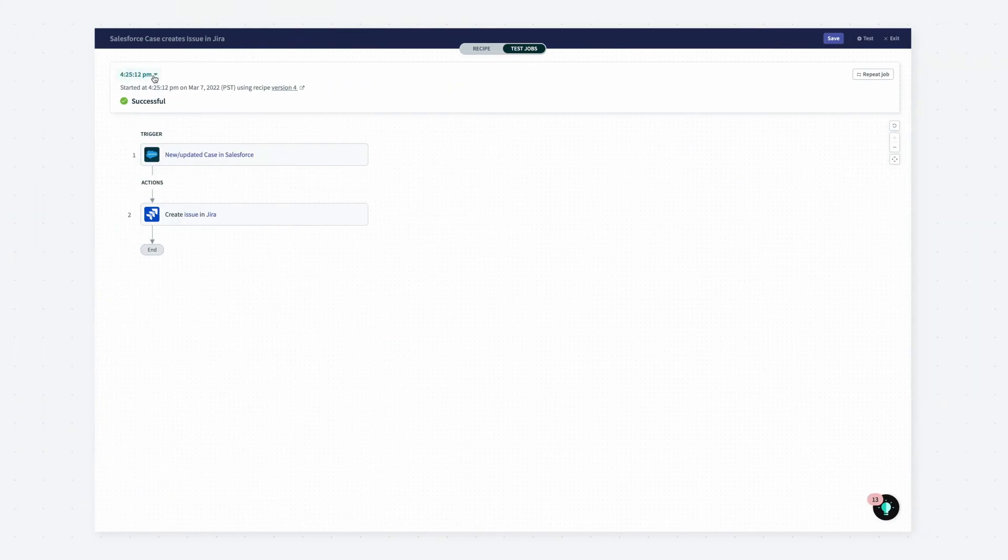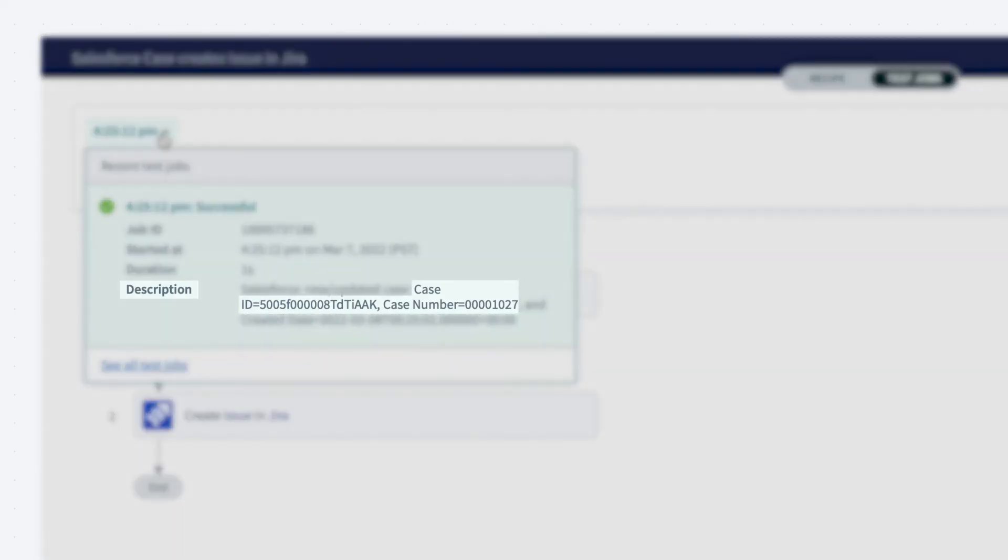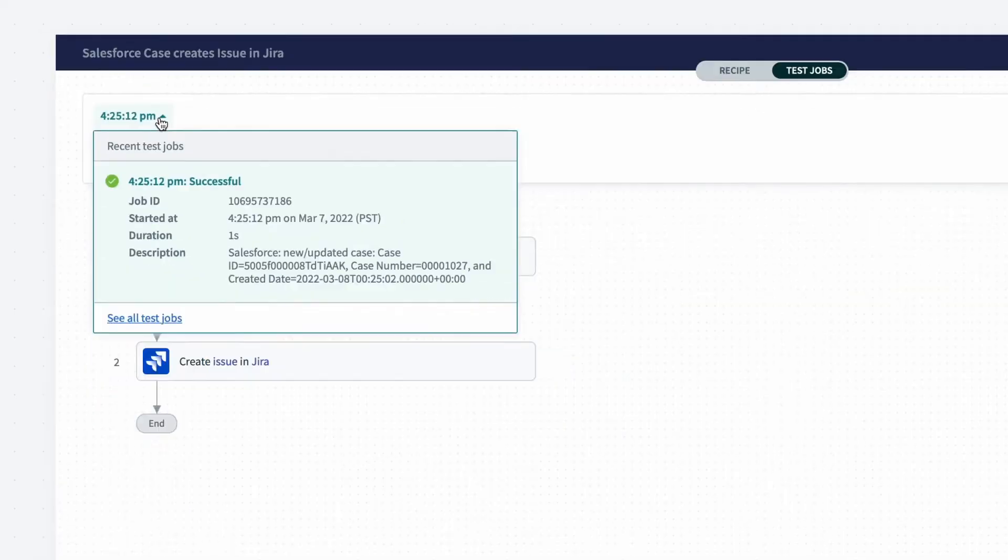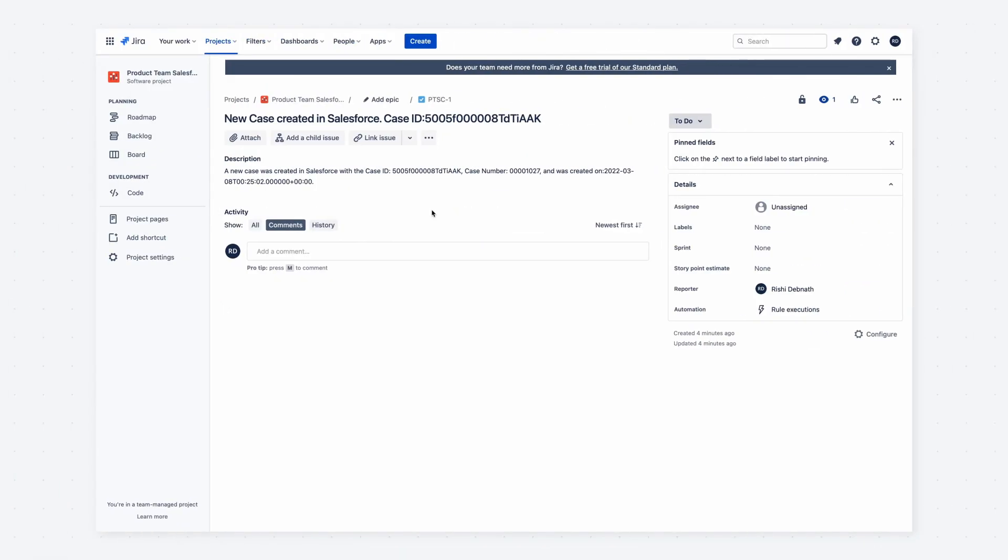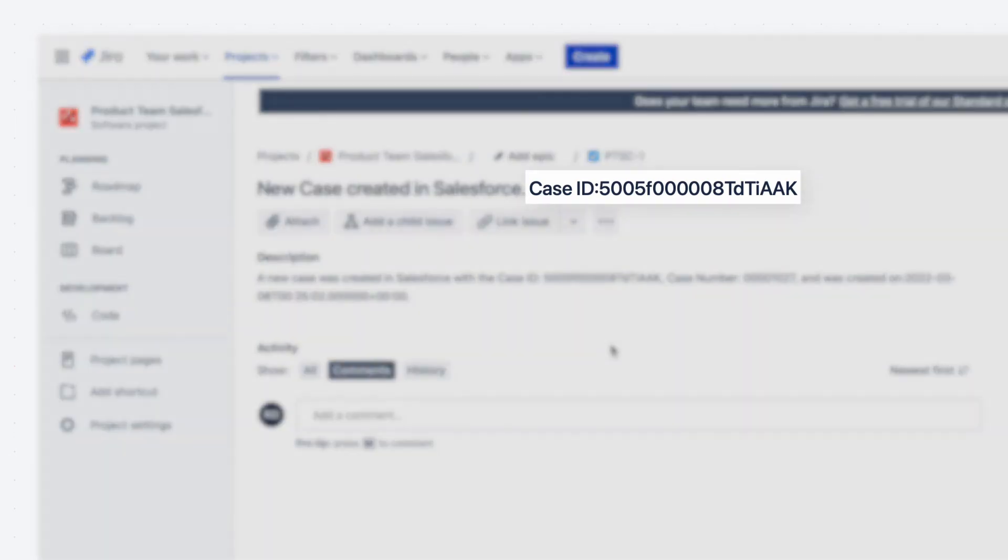After running the trigger, I can see that the job was successful. Let's go back to JIRA and check if it created an issue. And there it is, a new issue created in JIRA.